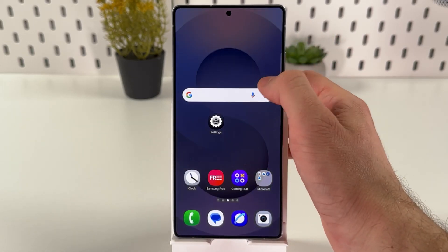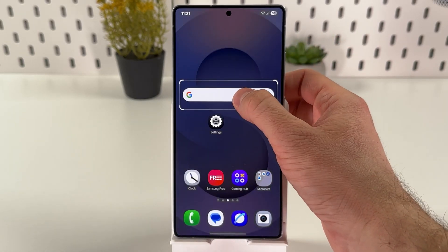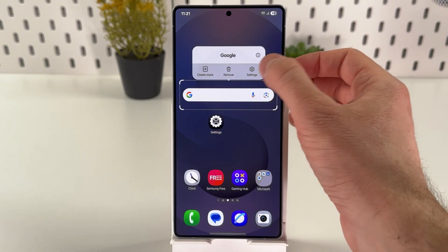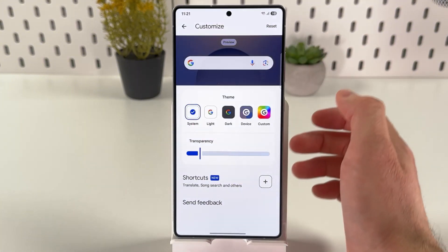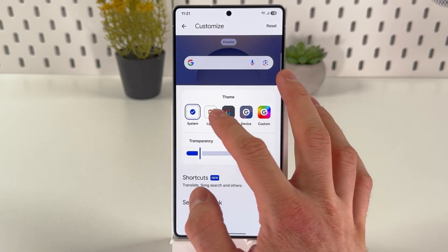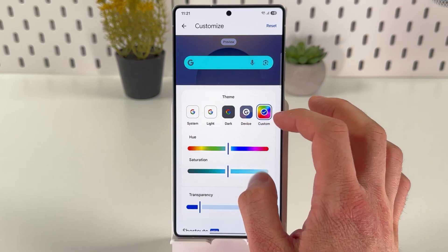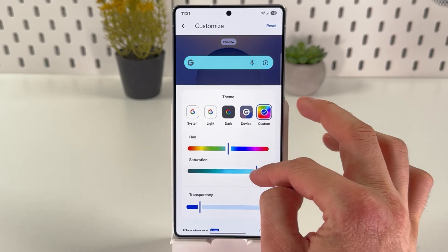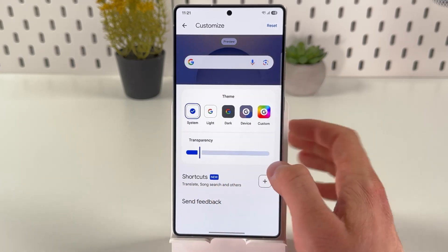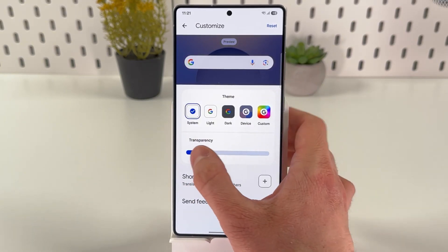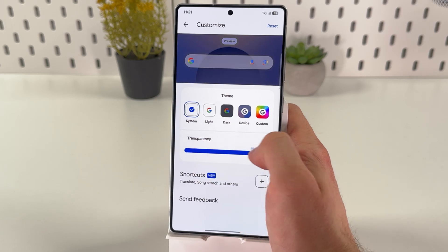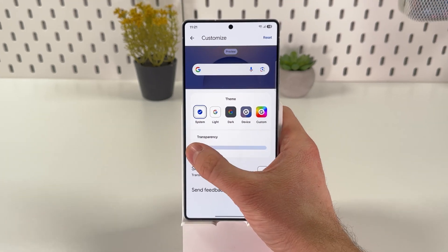If you hold the finger on it once again, you can press 'Settings' and adjust it. You can make it a dark or custom theme, and you can adjust the transparency of it.